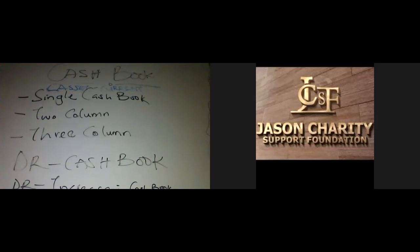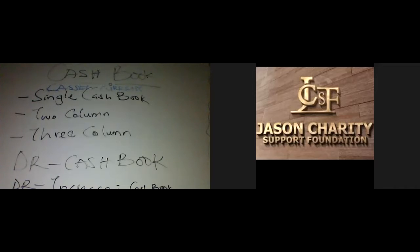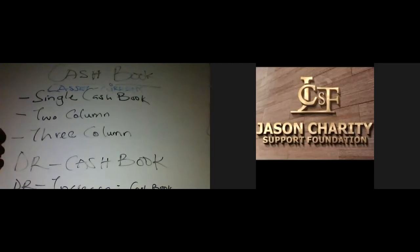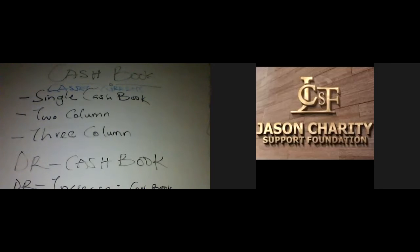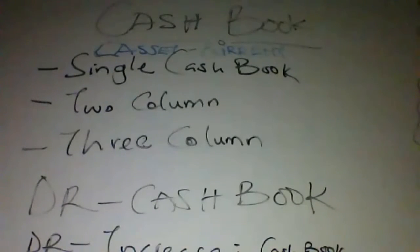We're doing cash books today. Cash is an asset - a current asset - as you can see on the board. An asset always carries a debit balance. Anything increasing the cash book will be on the debit side, and anything decreasing the cash book will be credited.